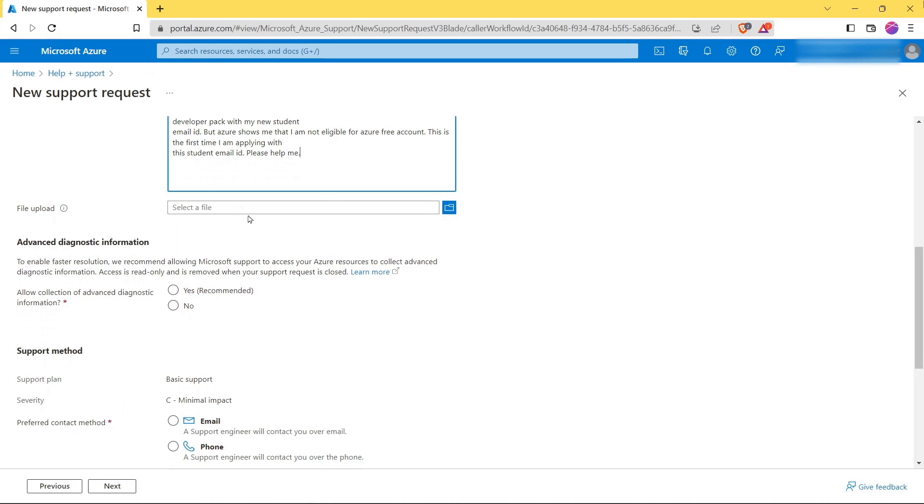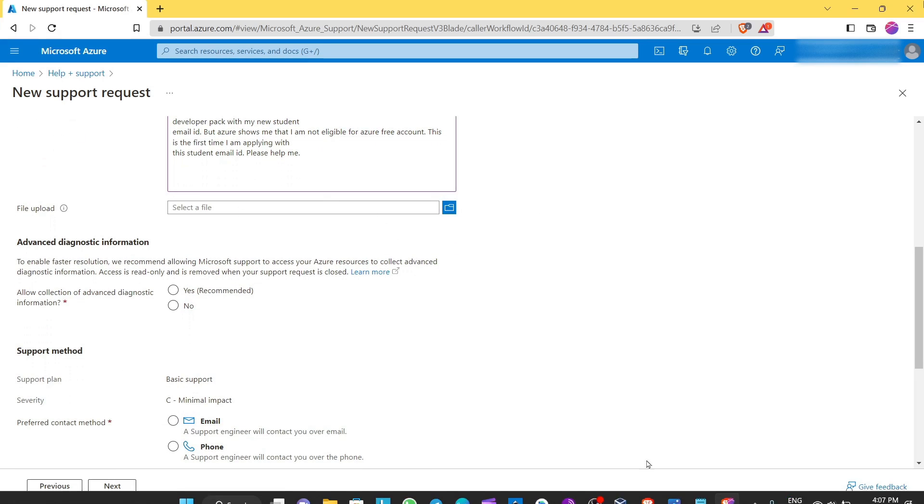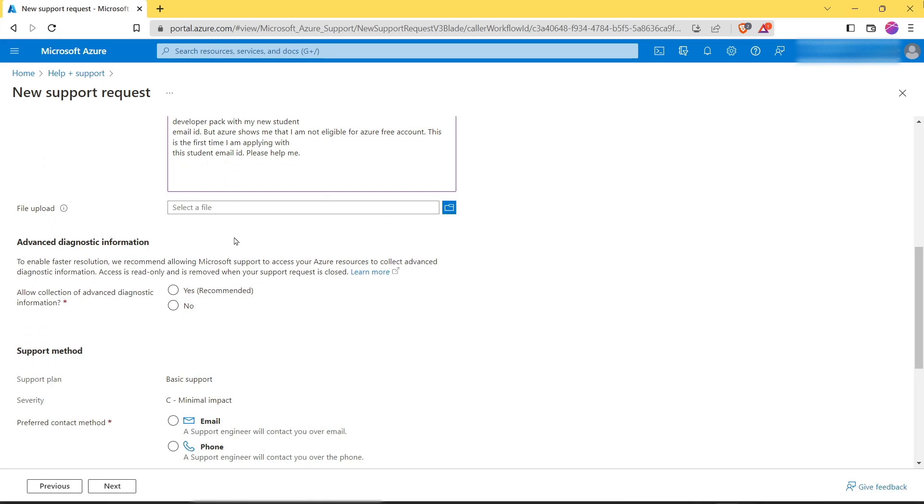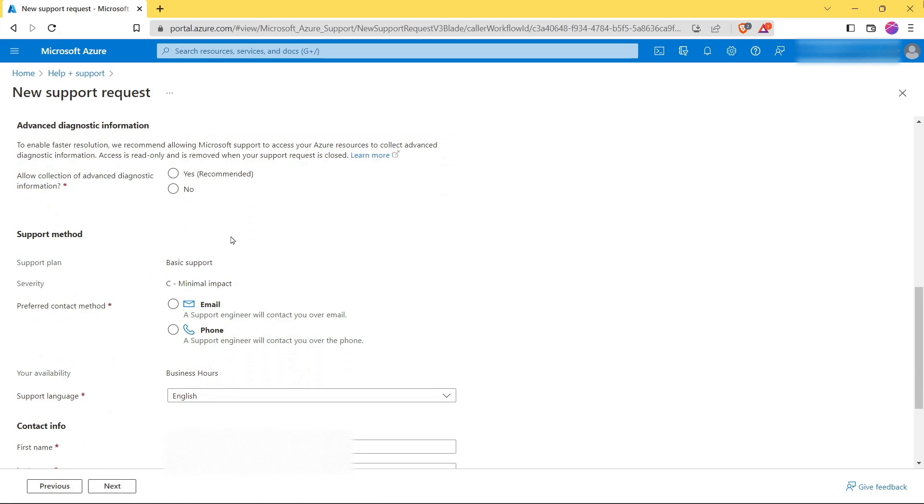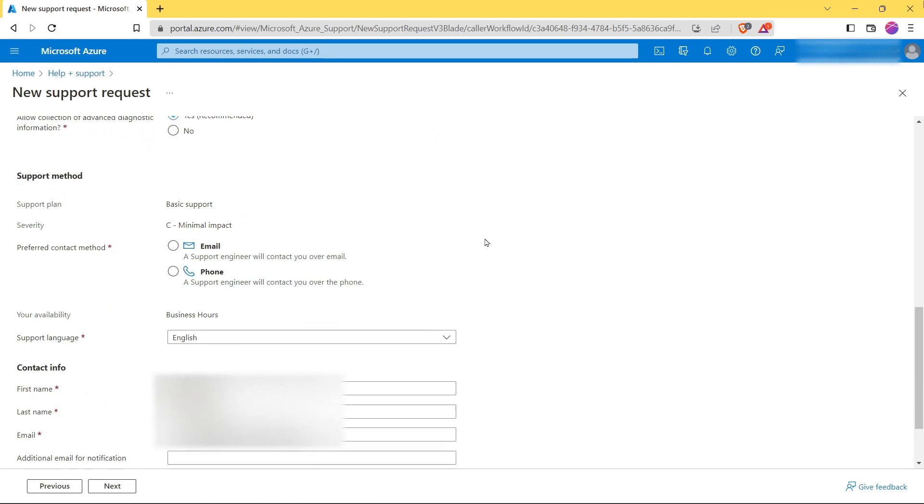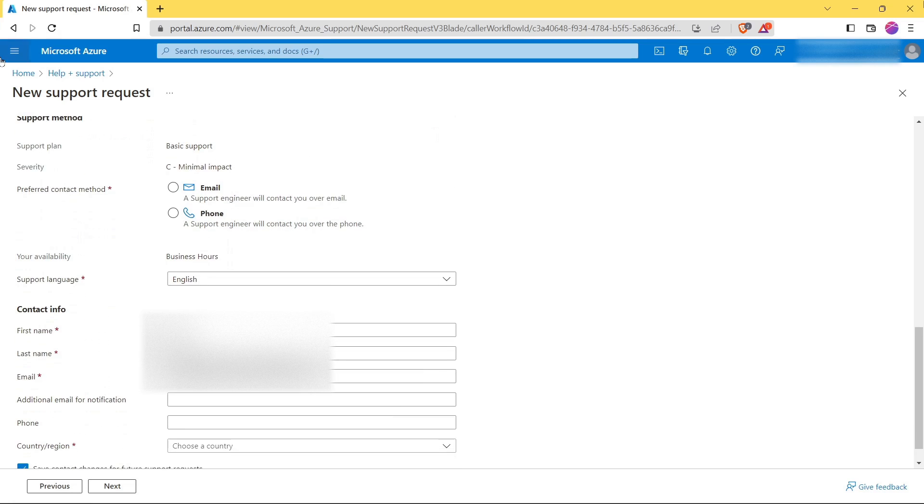Next you can upload a file. And then here in Advanced Diagnosis Information, select here.